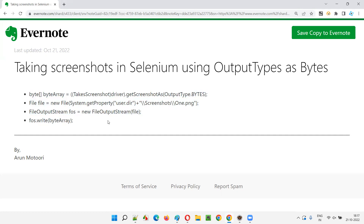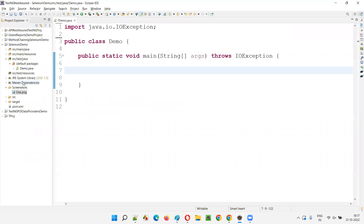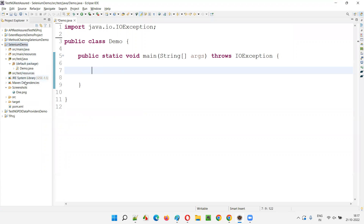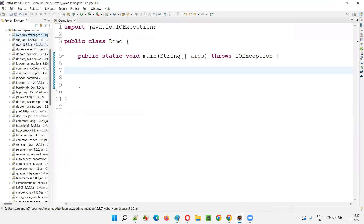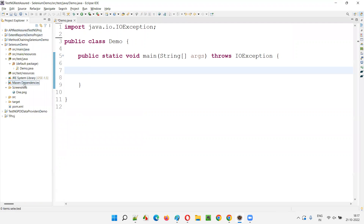This is a sample code which we'll be using while I'm demonstrating this session. We have this project created - Selenium demo project. It's a Maven project which is already configured with the Java library and along with that it also has WebDriver Manager and Selenium libraries, the latest ones as per today's state.